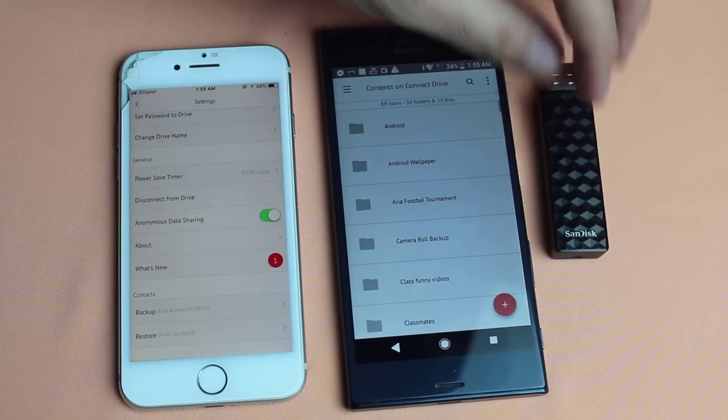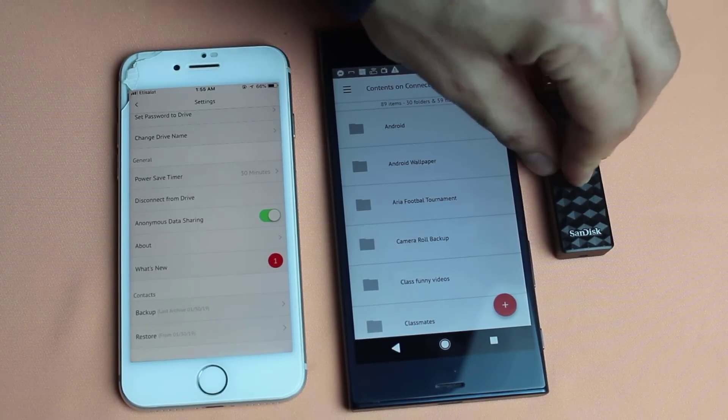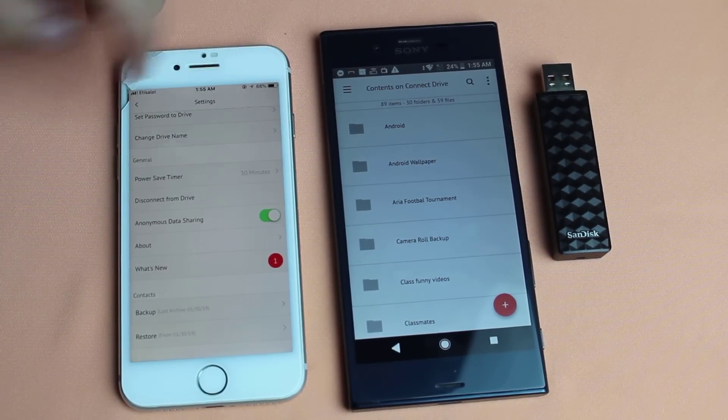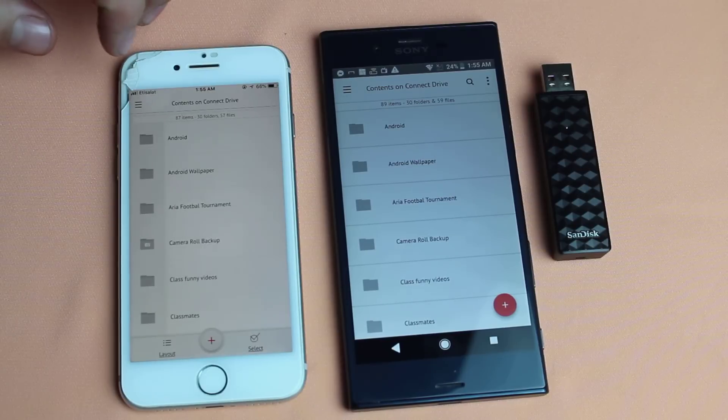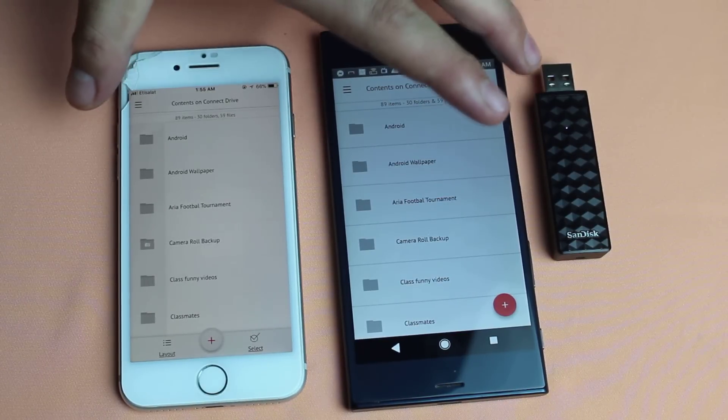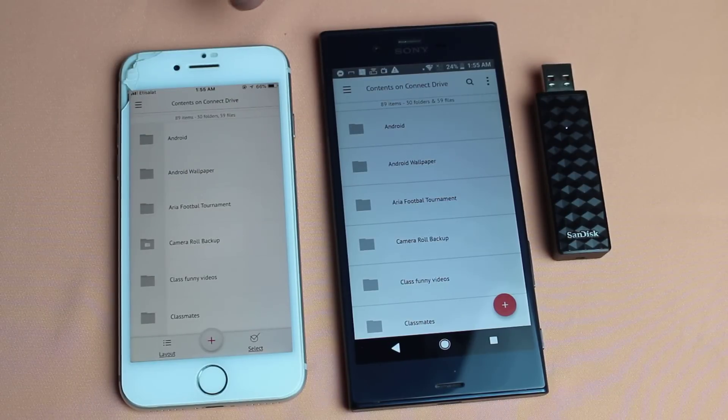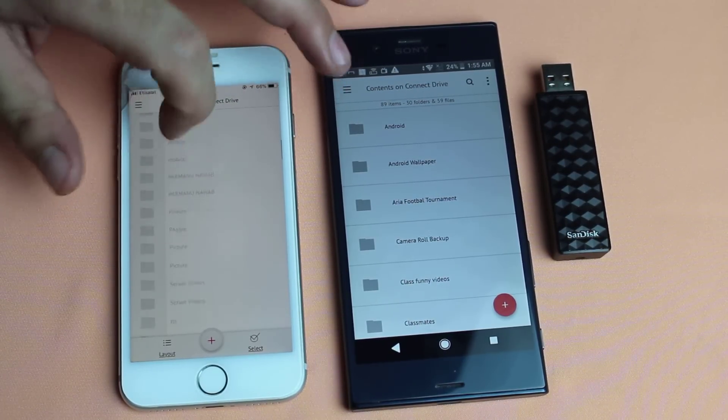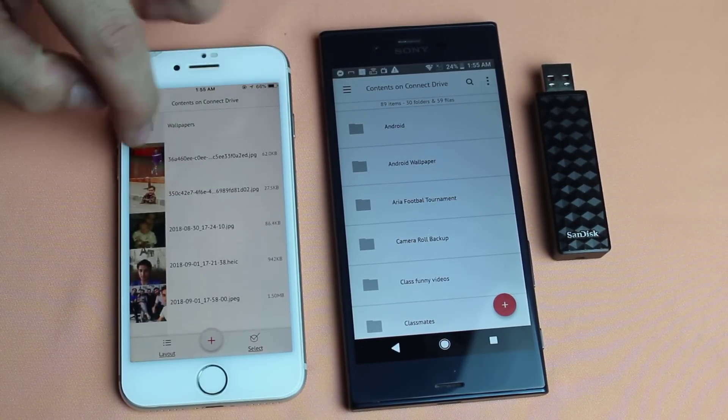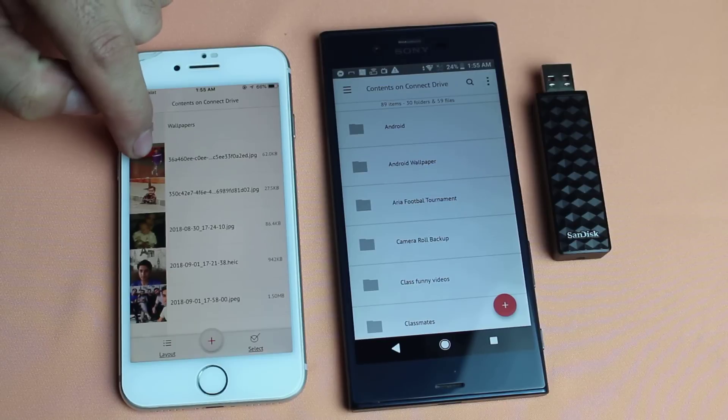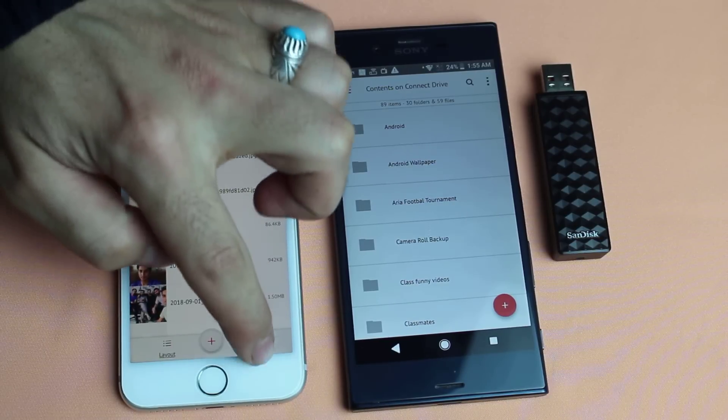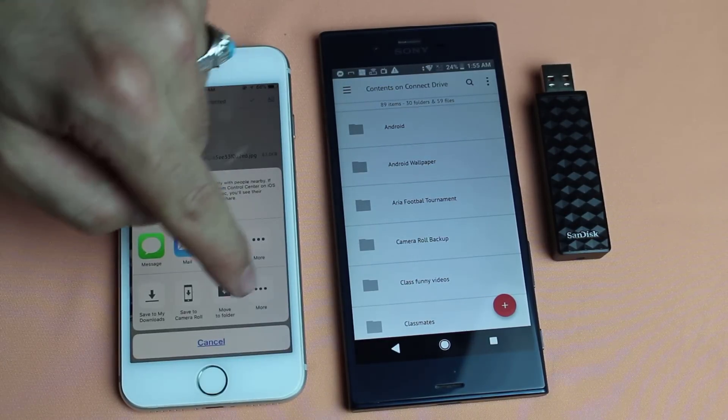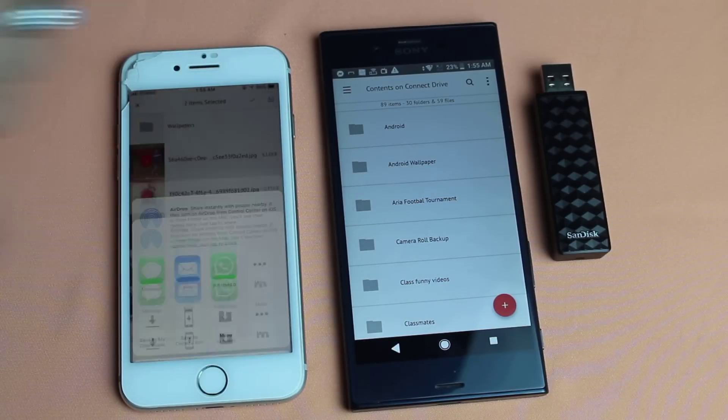Now that you have uploaded files to this USB flash drive you can easily access it from other device. And remember transferring data between devices doesn't need internet connection. So let's see what we have here. As you can see here are two photos. So I'm just gonna select it and save it to my iPhone's camera roll.